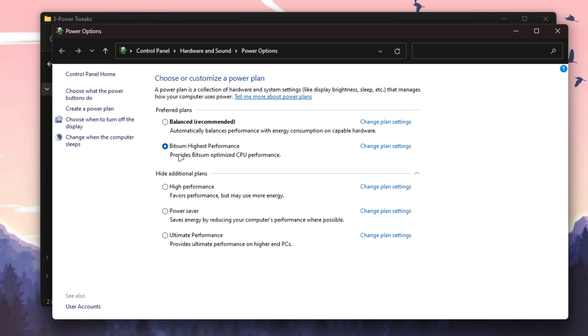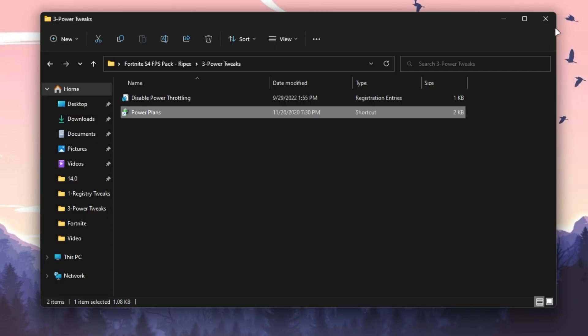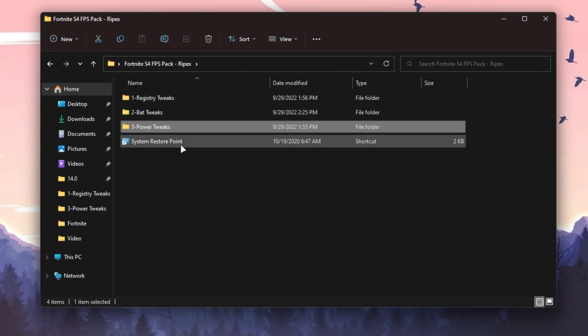Here we're already using the best power plan, which is Bitsum Highest Performance. You can watch a dedicated video on my channel—link available in the description—on how to use or create the best power plan on your PC for gaming. You can simply create this power plan easily after watching that video. Once you're done, go back to the main directory. We're done with the boost pack.